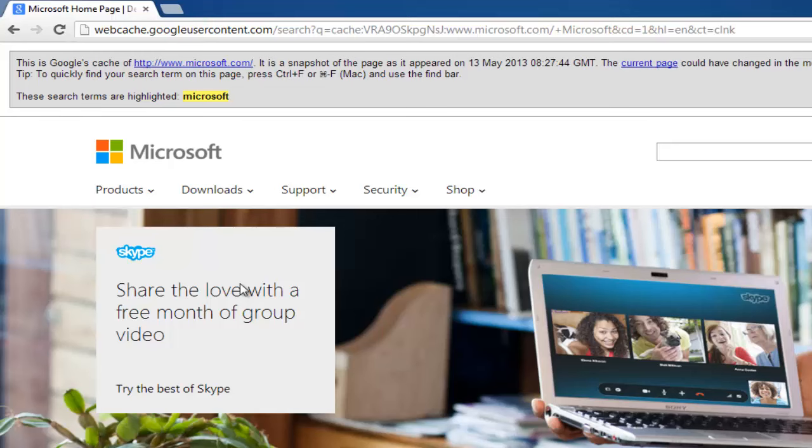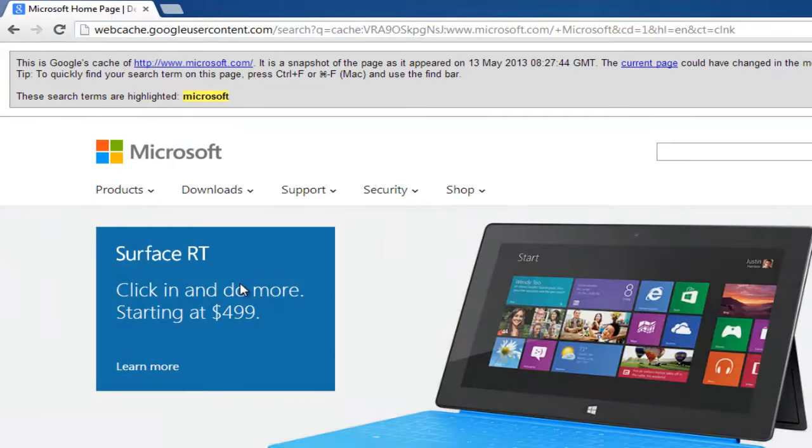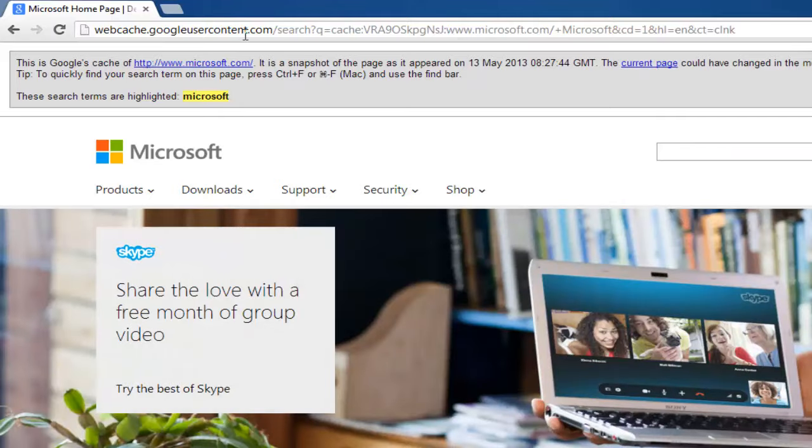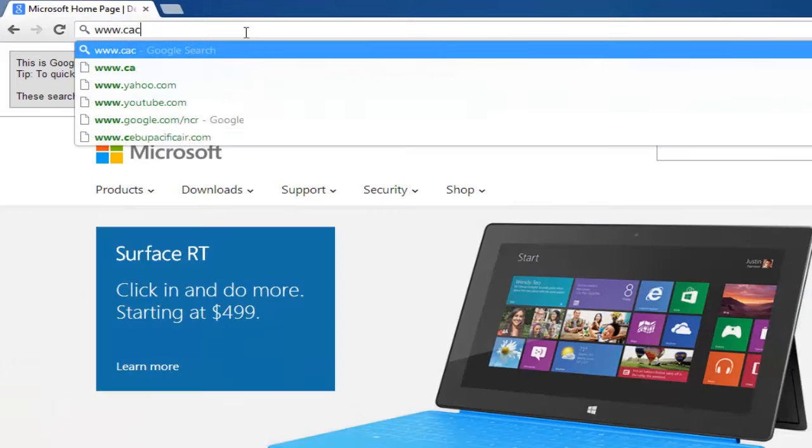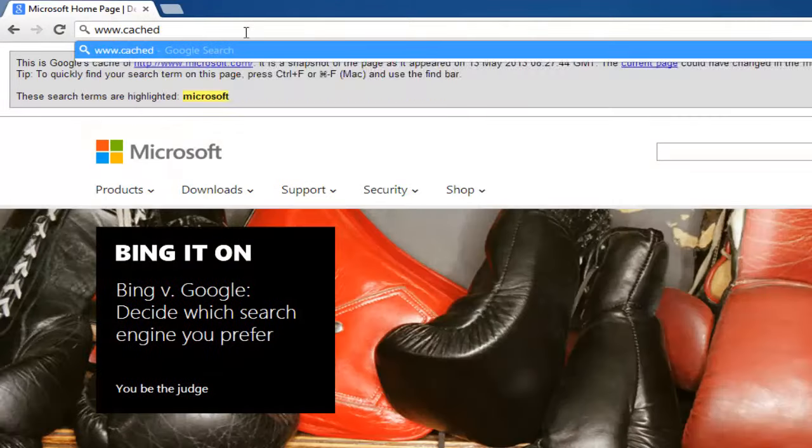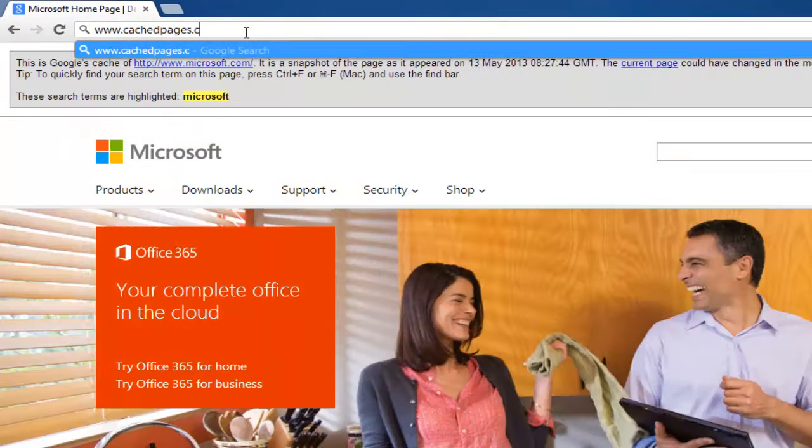Alternatively, you can use a site dedicated to finding cached pages. To do this, first visit www.cachedpages.com.